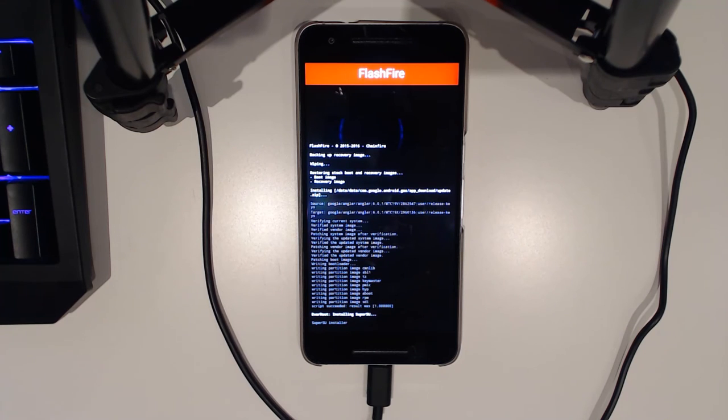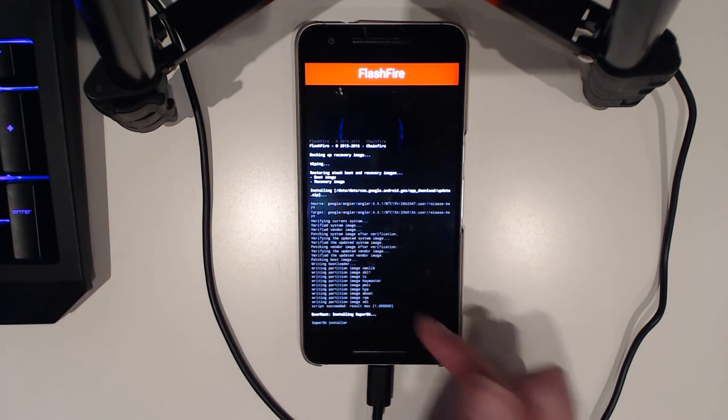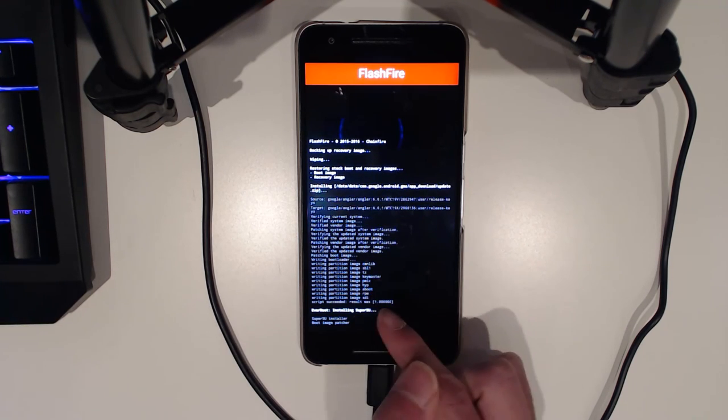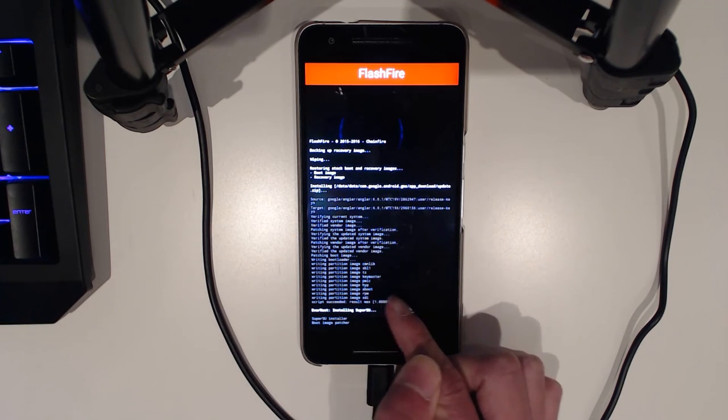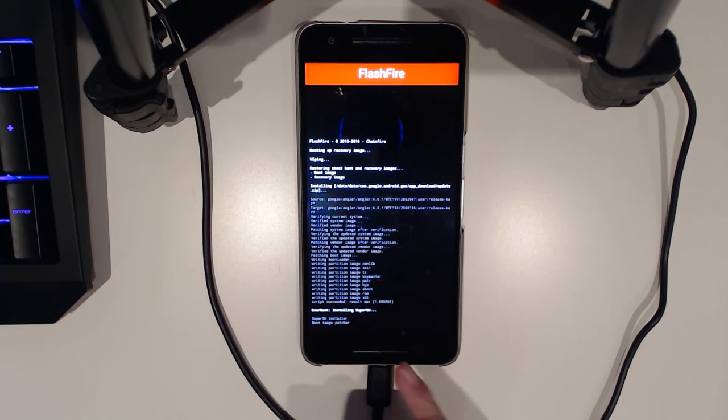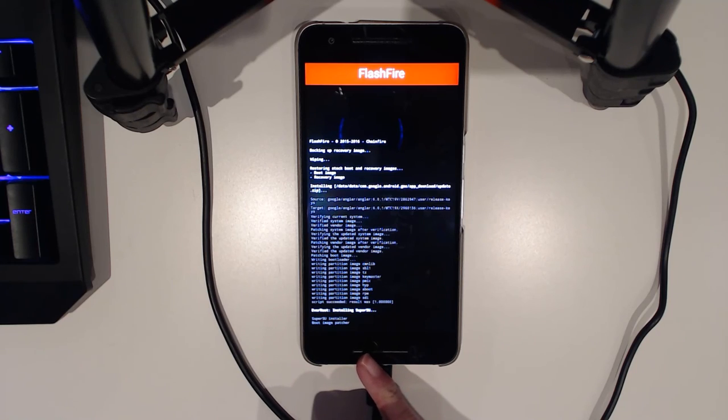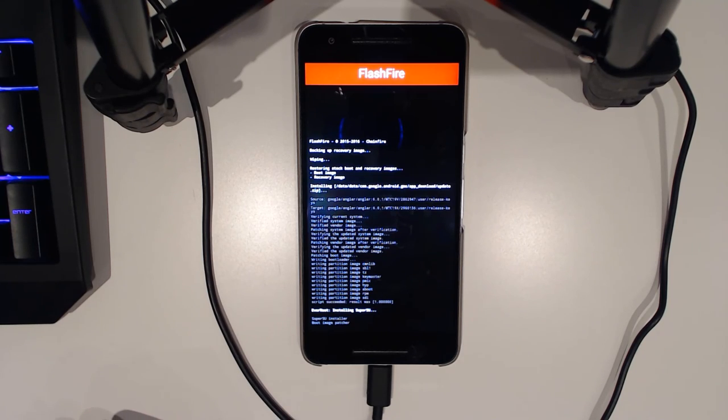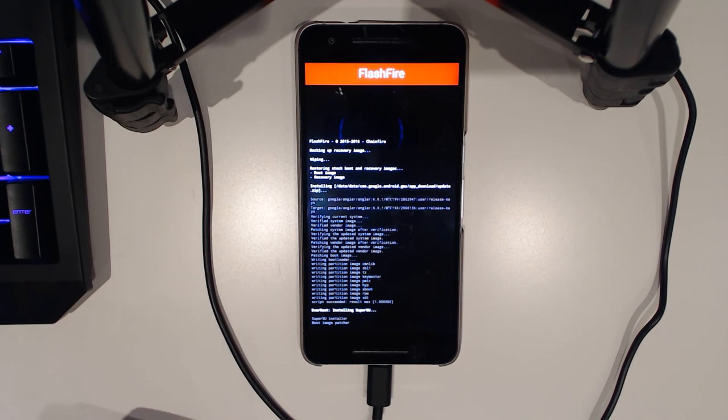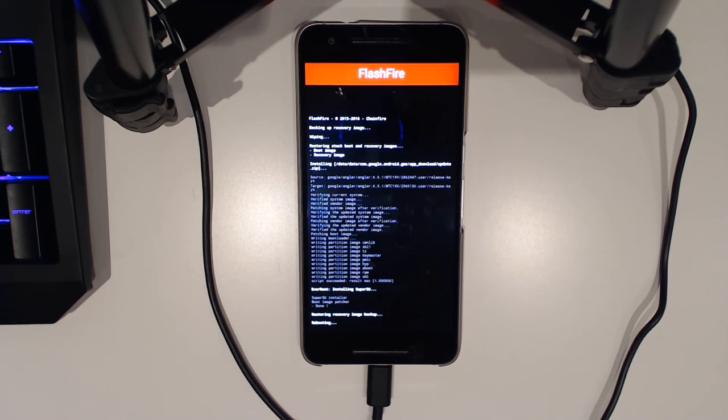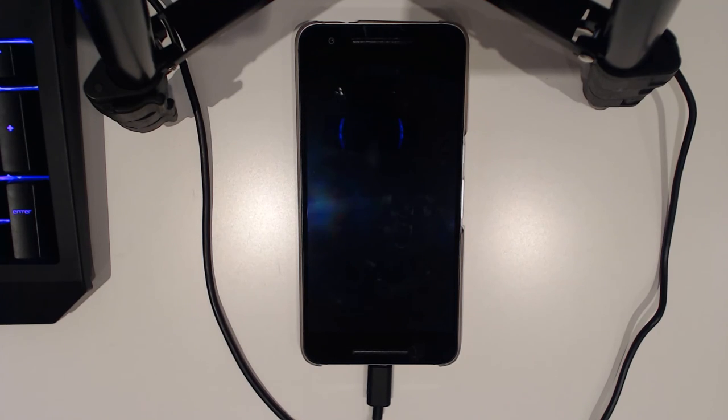So we've just witnessed it finishing writing partitions and all that. Now it's going to install SuperSU and then afterwards it's going to restore our recovery image, so TWRP back in its rightful place, and now it's going to reboot back into Android.